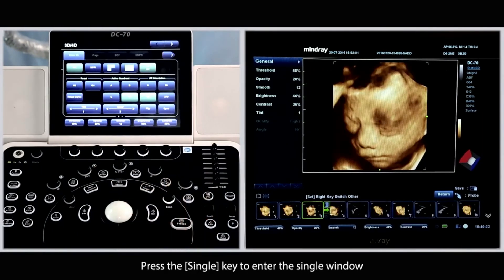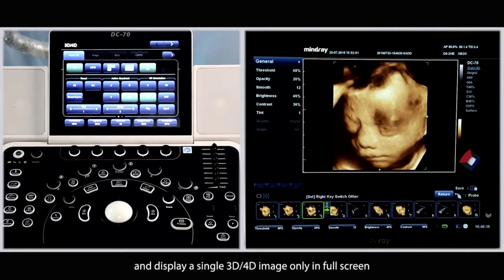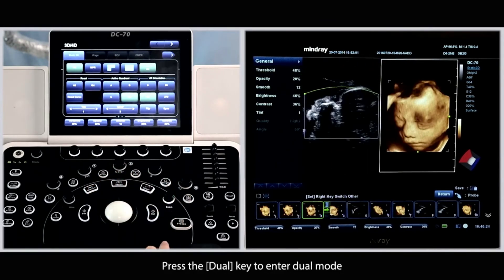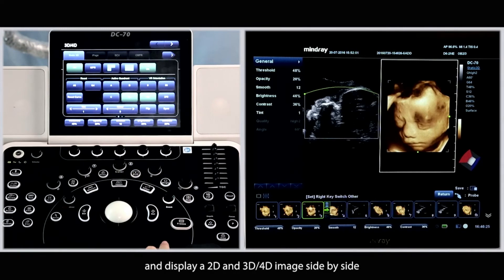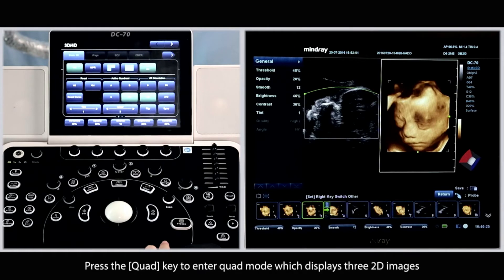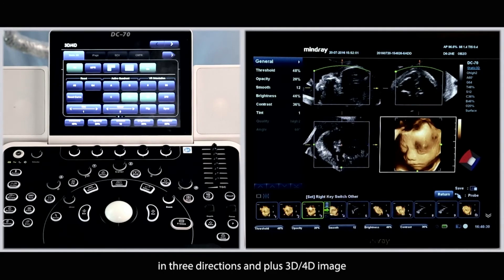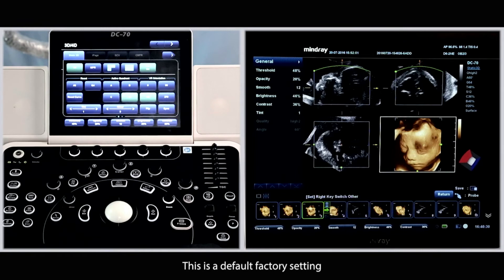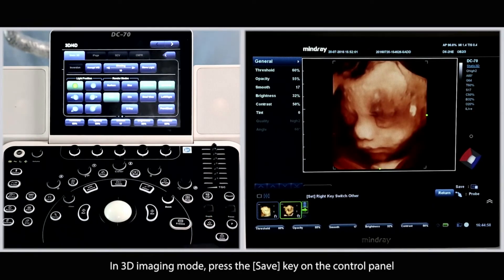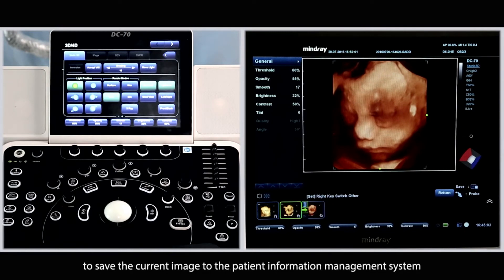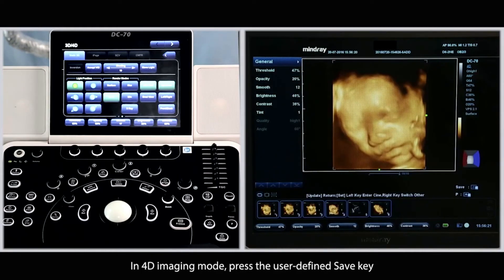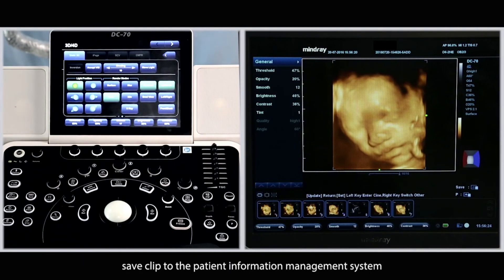Press the single key to enter the single window and display a single 3D or 4D image in full screen. Press the dual key to enter dual mode and display a 2D and 3D or 4D image side by side. Press the quad key to enter quad mode, which displays three 2D images in three directions plus a 3D or 4D image — this is the default factory setting. In 3D imaging mode, press the save key on the control panel to save the current image to the patient information management system. In 4D imaging mode, press the user-defined save key to save to the patient information management system.